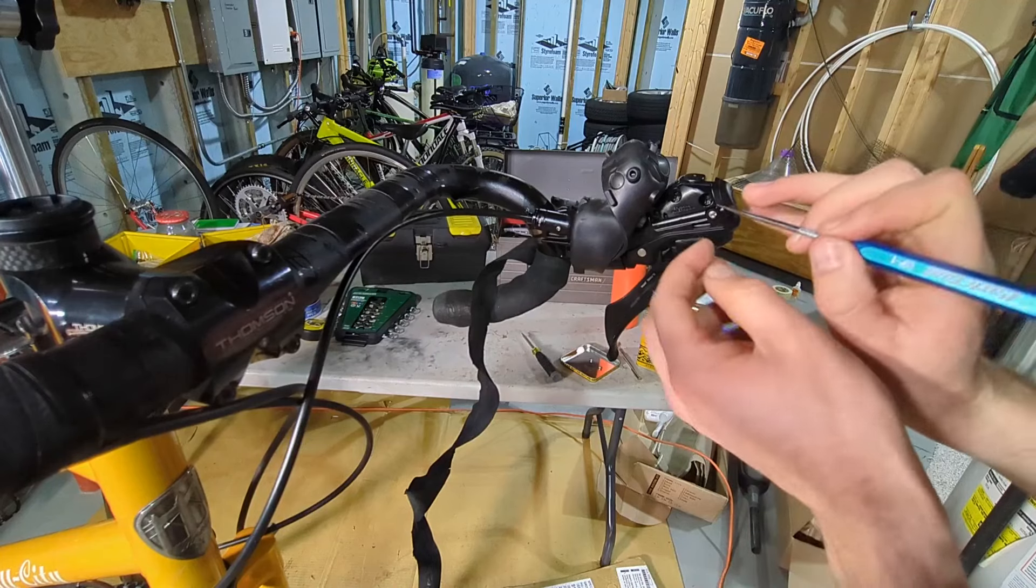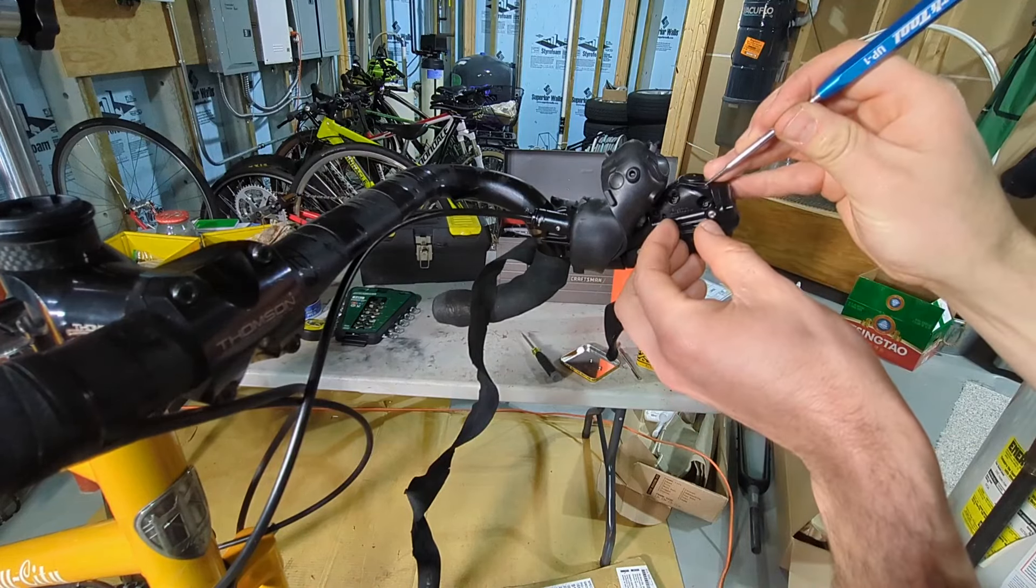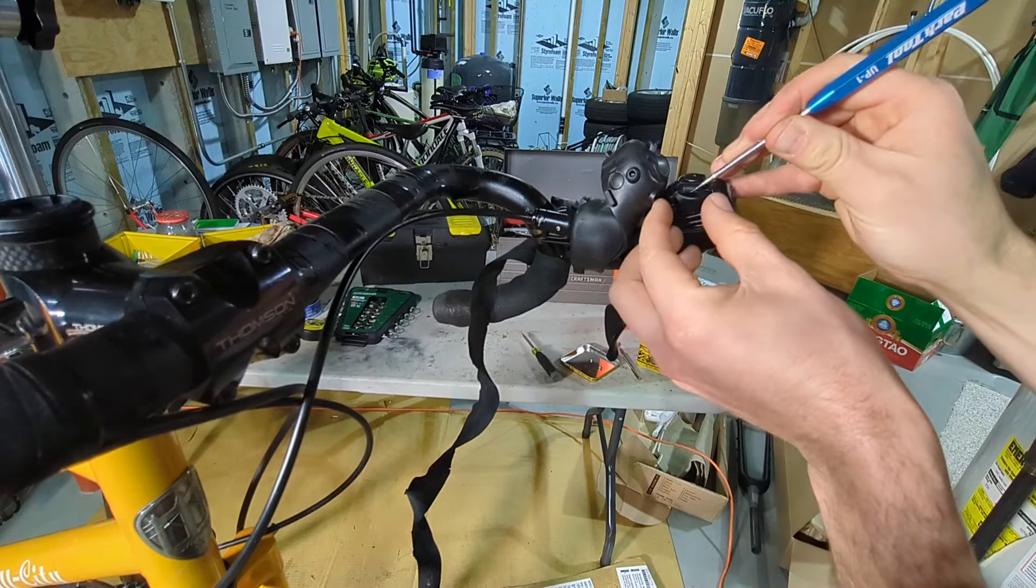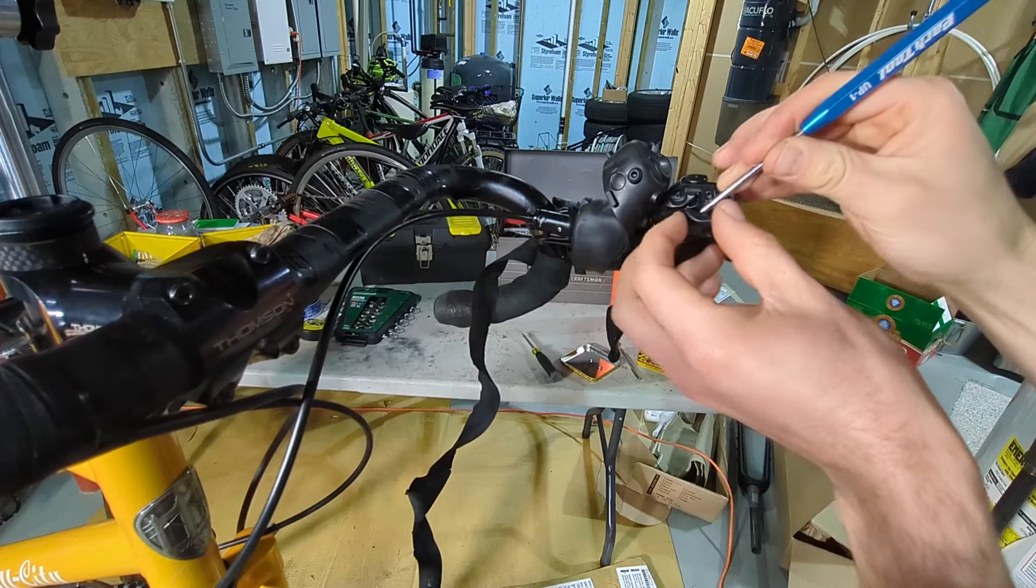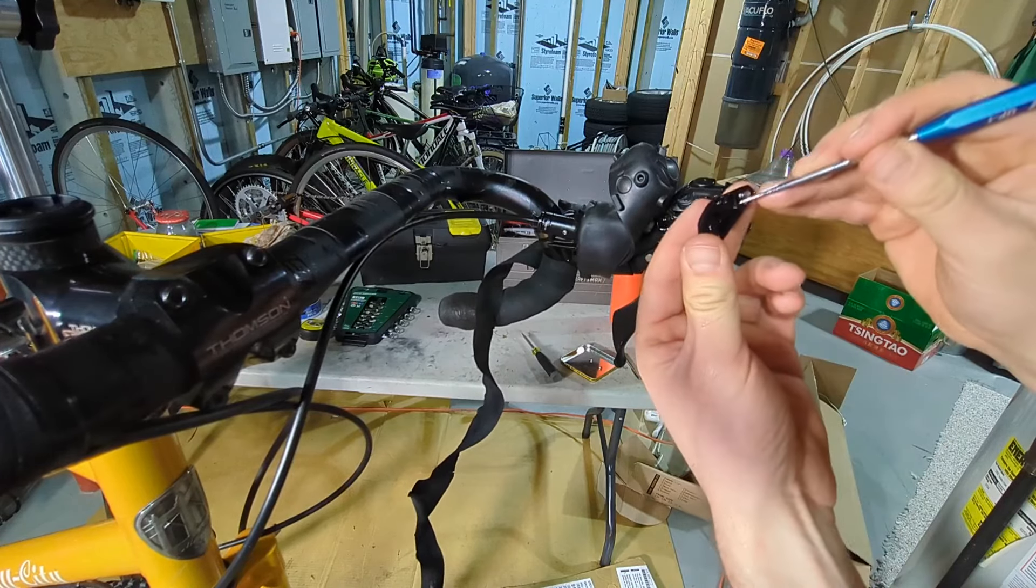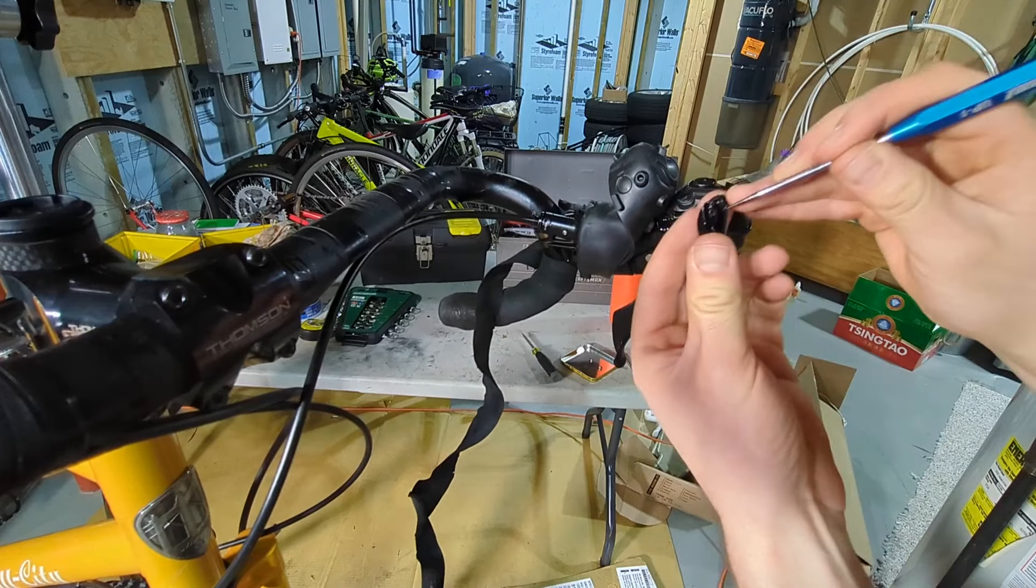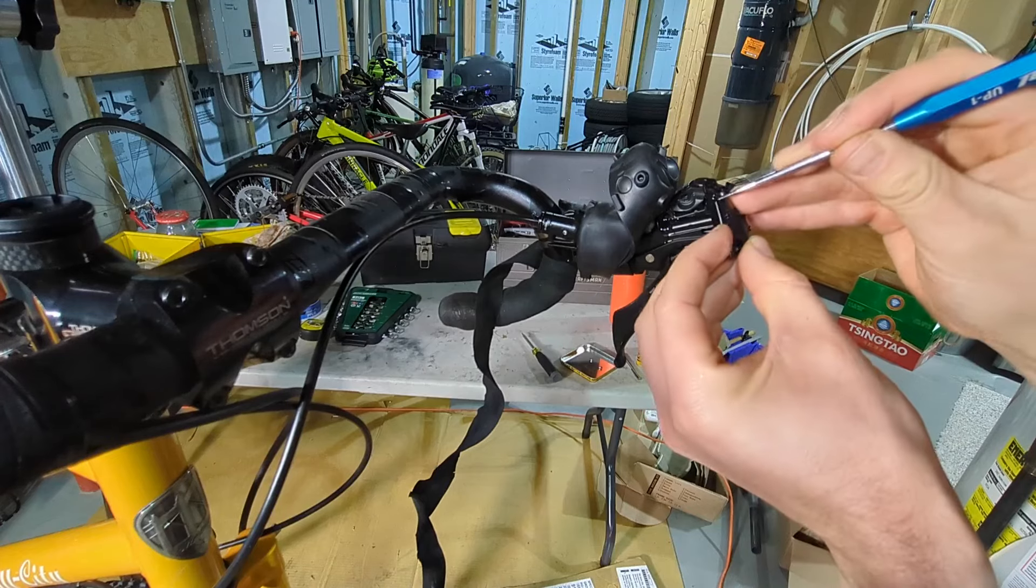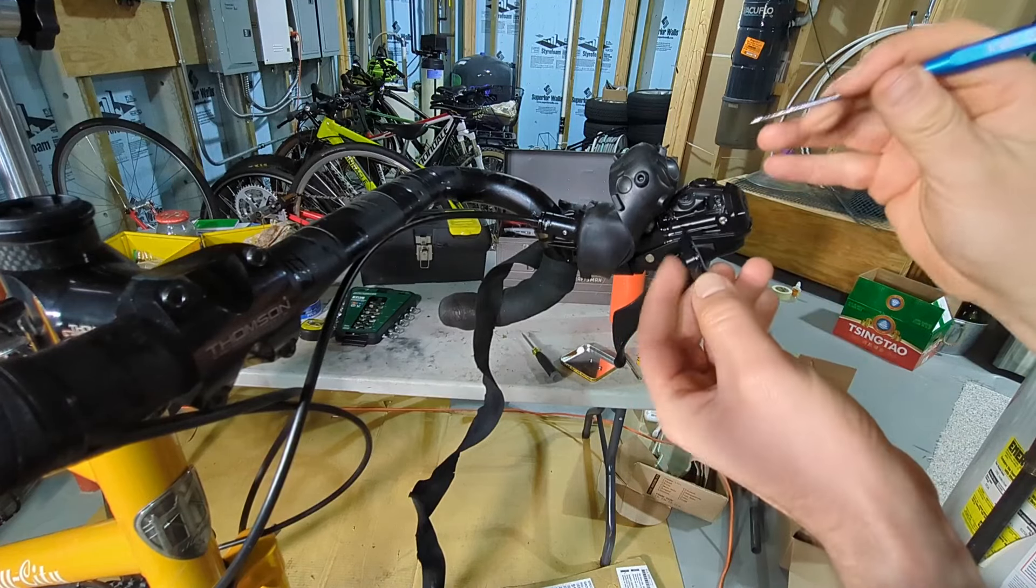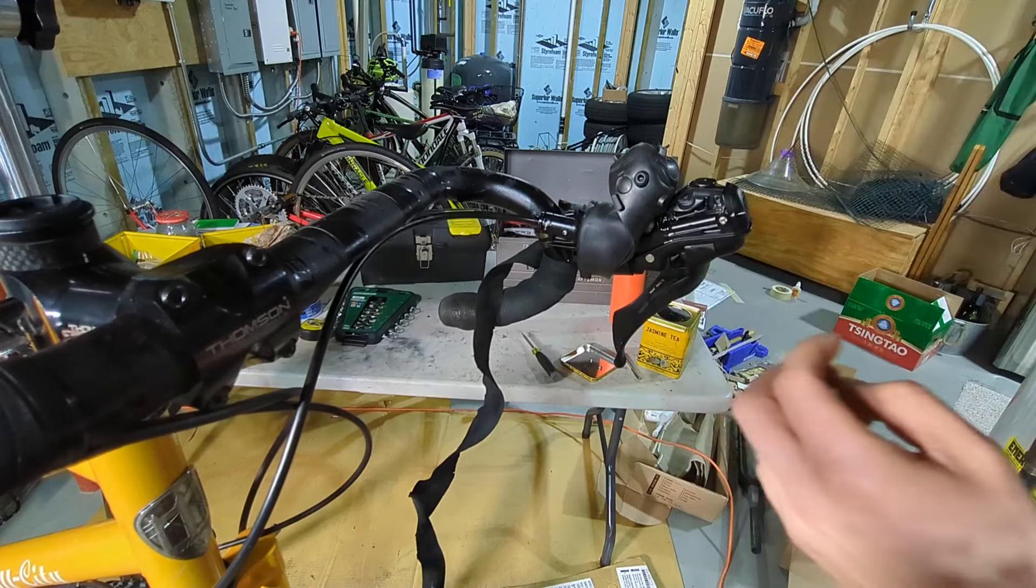Alright I'm gonna take a pick and very carefully pull that off. So we have a top cover, there's the little port that was leaking fluid. Okay so that's a little plastic cover.